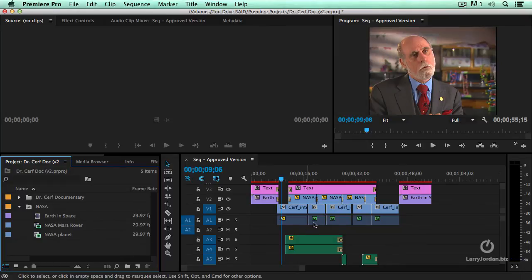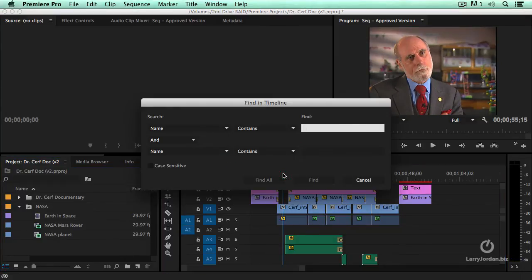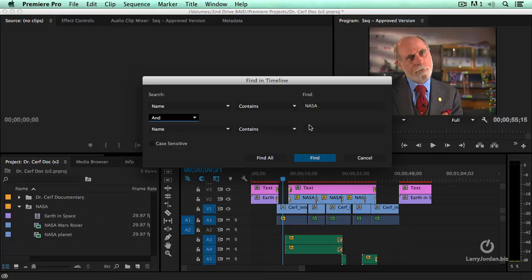We've also improved search here inside the timeline. If we type Command F as in Find, we can now find all clips that have NASA in the name.